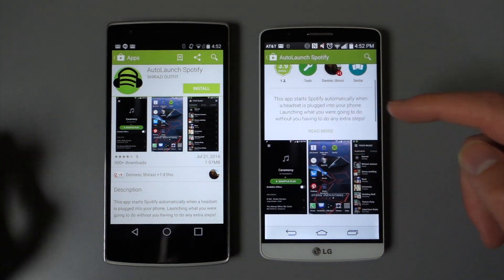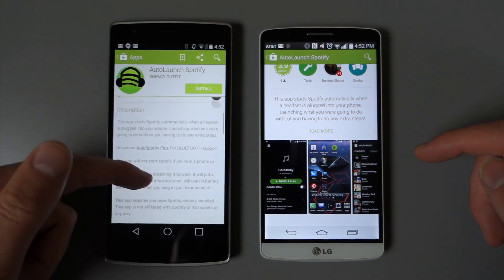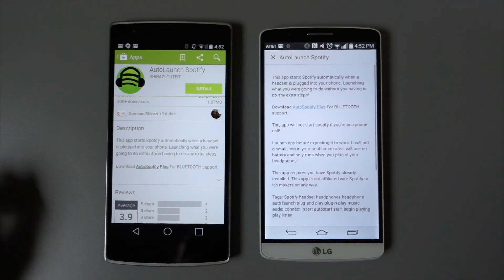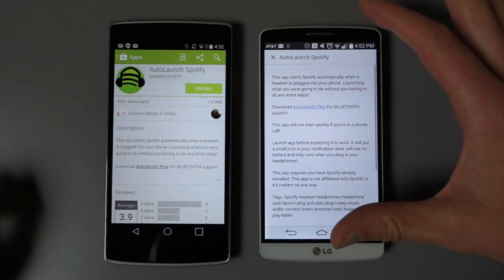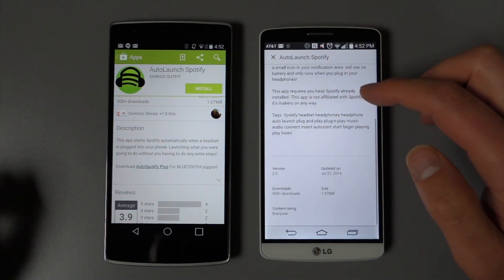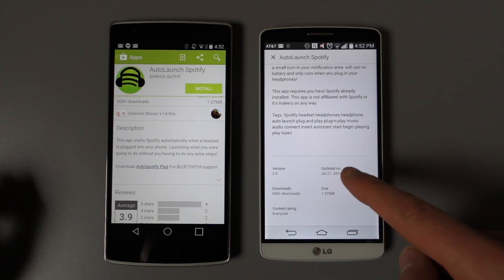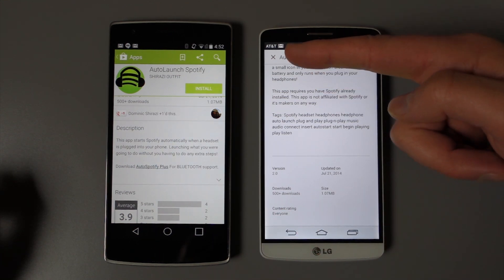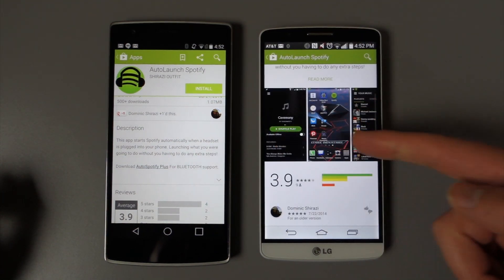When you get into the description, it doesn't say 'description' anymore — it's just a box of text. But if you tap 'Read More,' you get this really cool material design animation that brings you into a separate page. If you scroll all the way to the bottom, you get version number, downloads, rating, last updated date, size, and all that. Then there's a little X up top that you can touch, and that brings everything back into the fold.